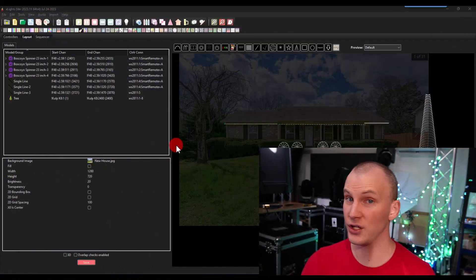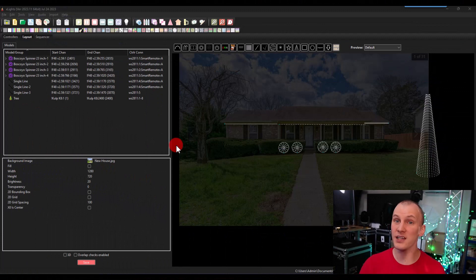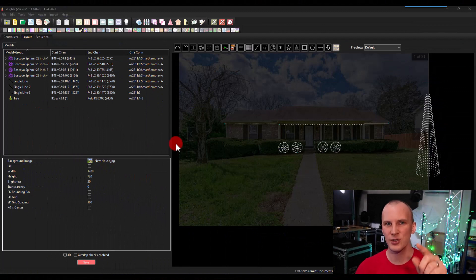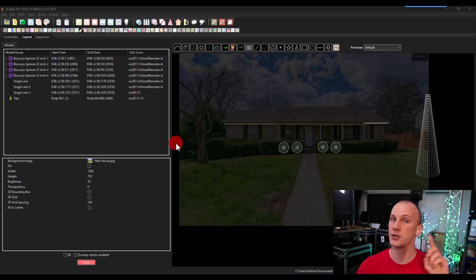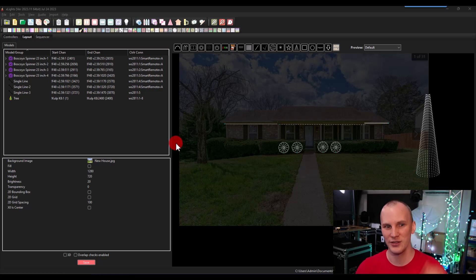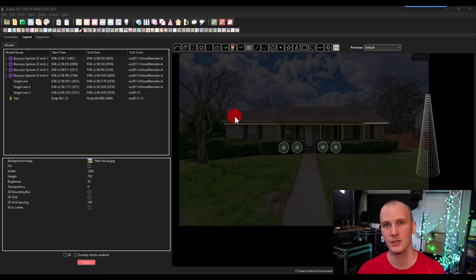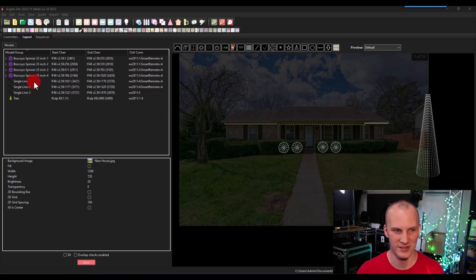The other thing you want to do, which we didn't cover in the layout video, but we do cover in the Learn Christmas Lighting Academy extensively. Try it out for just a dollar. Check out the link below is creating groups. Groups are really important when it comes to sequencing.